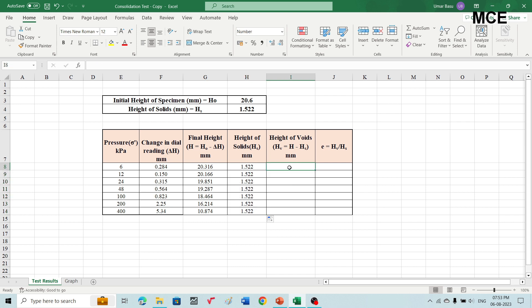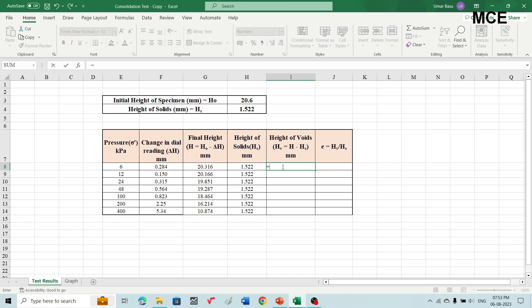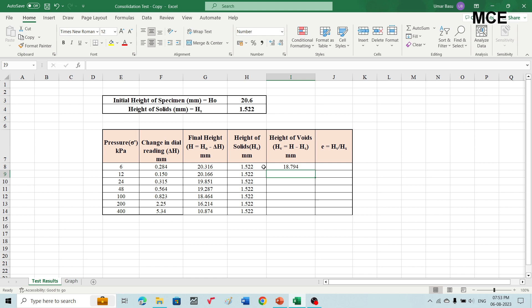Now the height of voids is equal to the final height minus the height of solids. For pressure of 6 kilopascal, select the first row, write an equal sign, select the final height at 6 kilopascal (20.316), write a minus sign, and subtract the height of solids (1.522), then press enter to get the height of voids. Select the first row and drag it to the last row to get height of voids for all pressures.